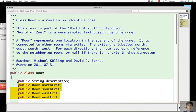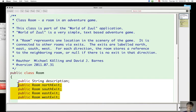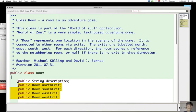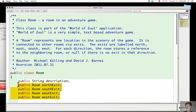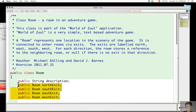The HashMap maps from a direction name—so the key would be a string—to a room object that lies in that direction, so the value will be a room object. However, there is a problem of tight coupling.